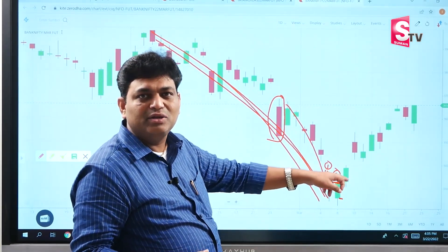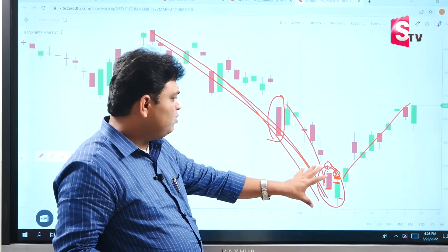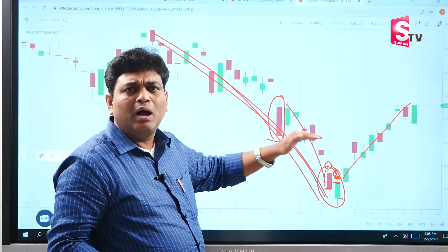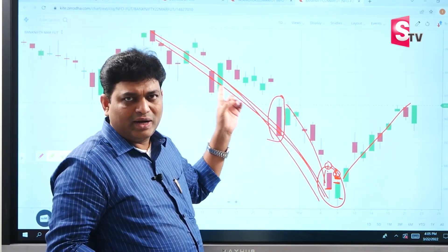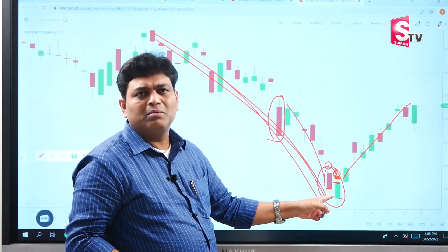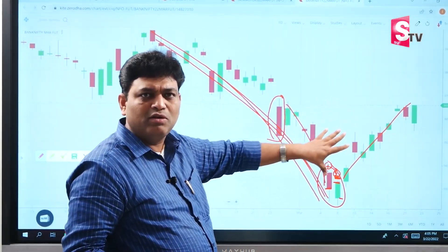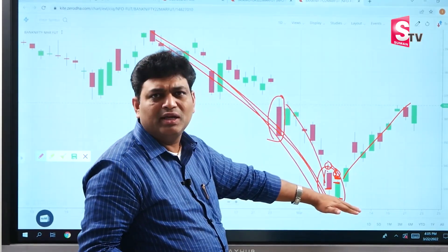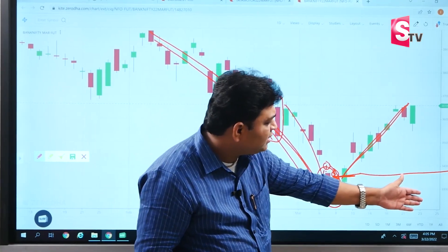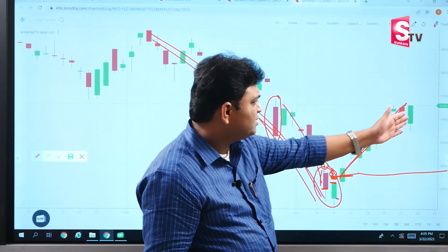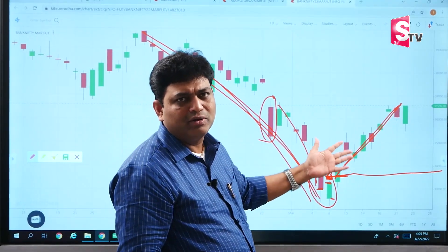The next candle broke out above the second candle's high. After the second candle closed, we entered this trade. The war continued for about ten to eleven days, but the market bottomed out and gave at least one good rally. The entry around 33,500–33,700 gave a rally up to 36,000–36,500 in Bank Nifty. This is a beautiful pattern for identifying bottoms in a downtrend, giving a good rally opportunity.